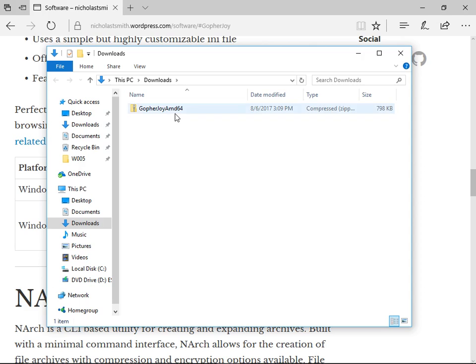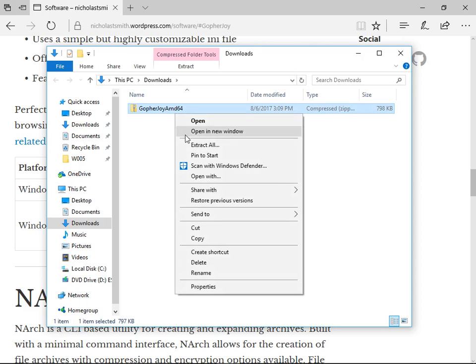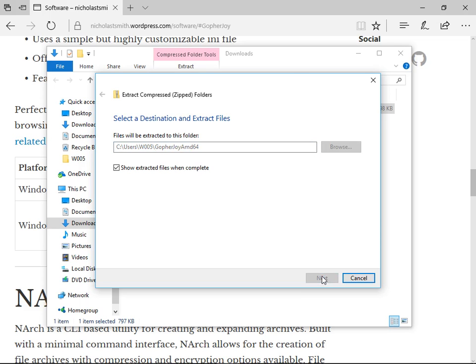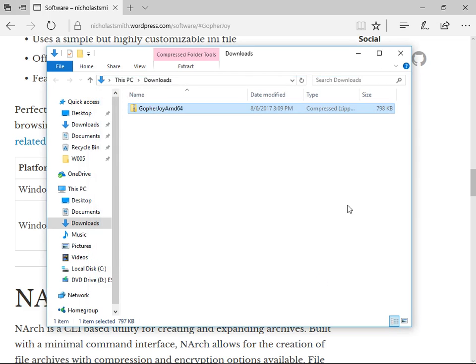Once the file has finished downloading, navigate to the download folder. Right-click the zip and extract it to any location you like. I will choose my home directory.